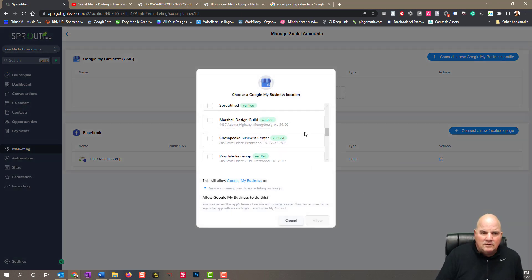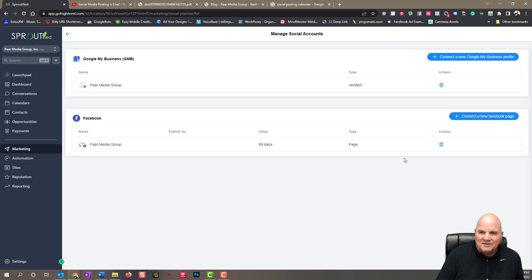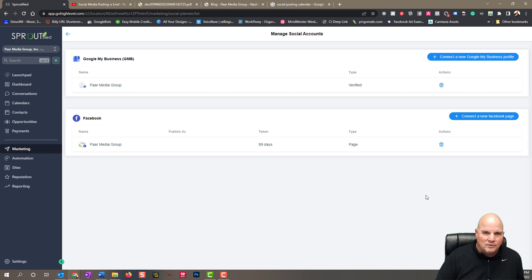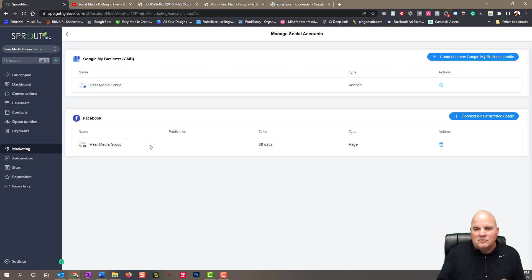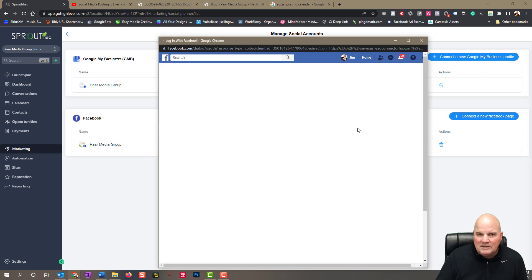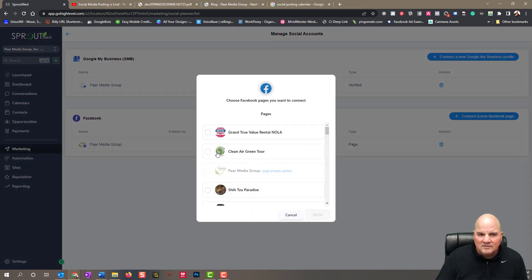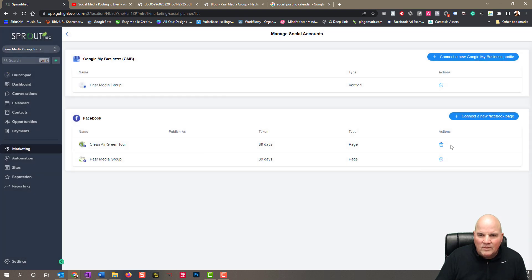We manage a ton of sites here, so we're going to select this particular one that's related to this account. Now we have our Google My Business connected. You can connect multiple Facebook pages here. The cool thing is if you manage multiple Facebook pages and multiple Google Business pages, you can manage them under your agency for multiple accounts. So if I wanted to connect another account, I just go in here as an agency, select it, and now we've got that one in here also — we can delete it if needed.